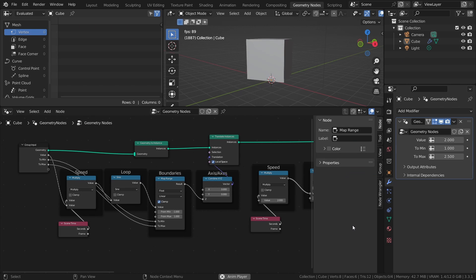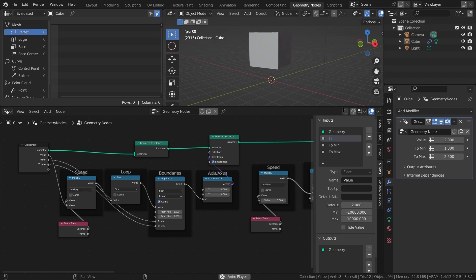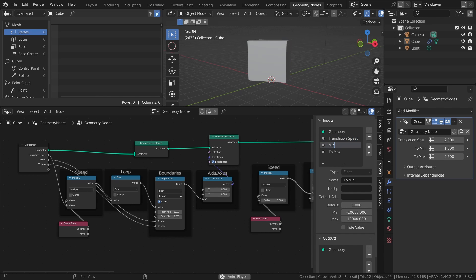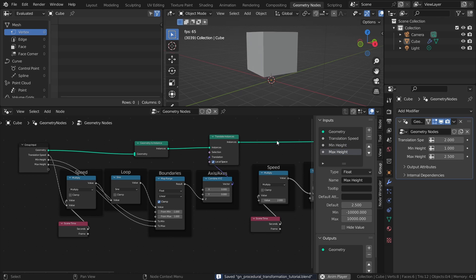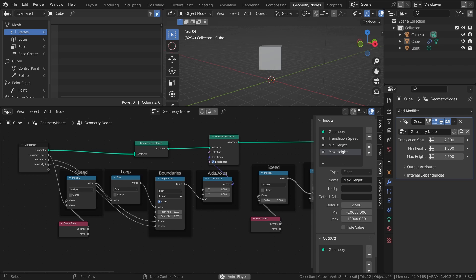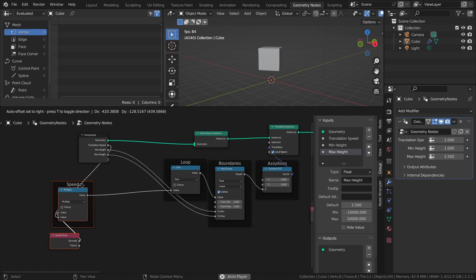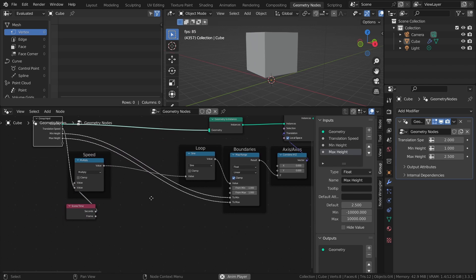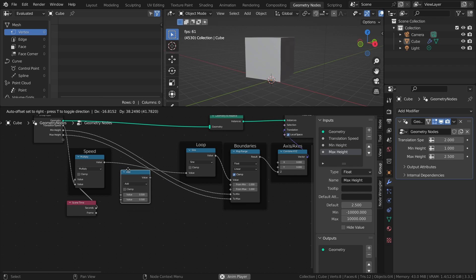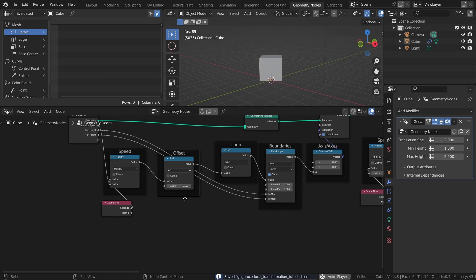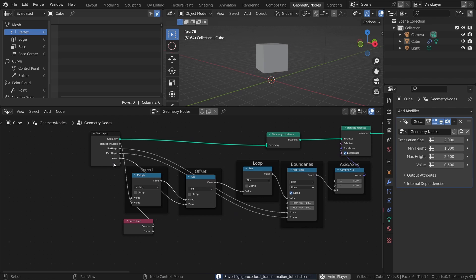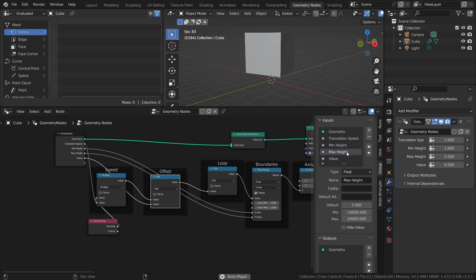Press N to open the Properties panel and rename the values to Translation Speed, MinHeight, and MaxHeight. I also want to be able to add an offset to the translation, so add a Math node set to Add before the Sine node here as well. Then, just like with the other values, connect the Offset value to an empty socket in the Group Input, and rename it to Translation Offset.